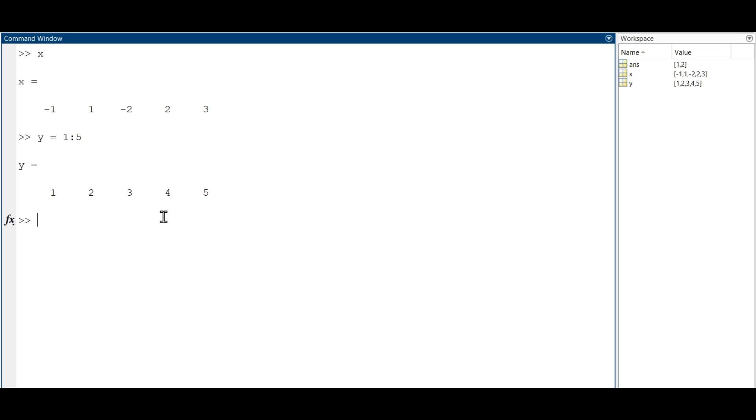Some of the most commonly used operations include element-wise addition and subtraction. For example, if you want to add x and y, we just have to type x plus y.